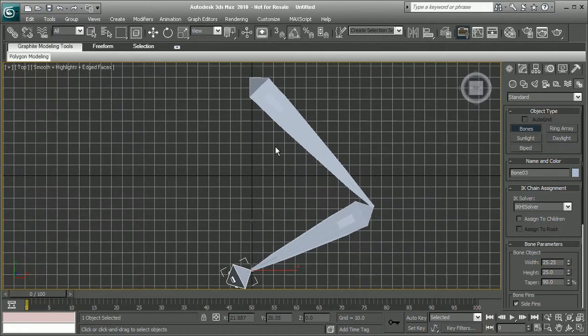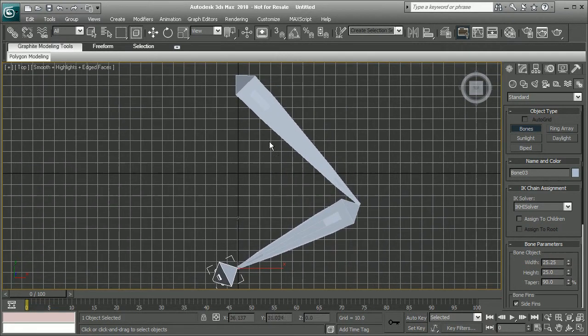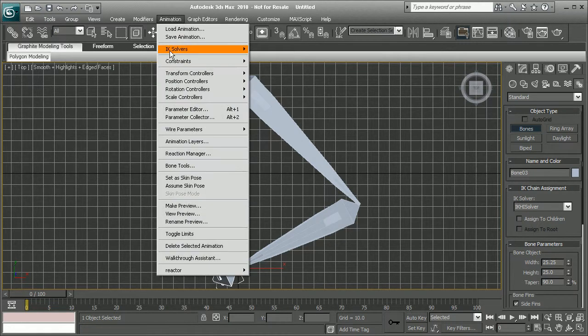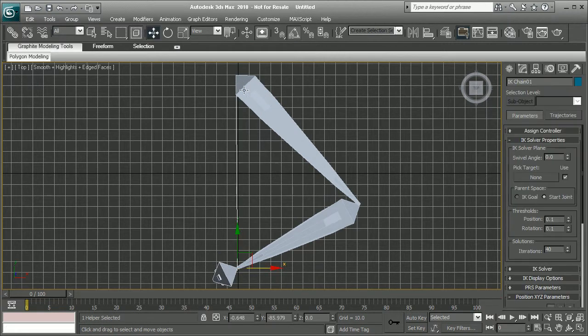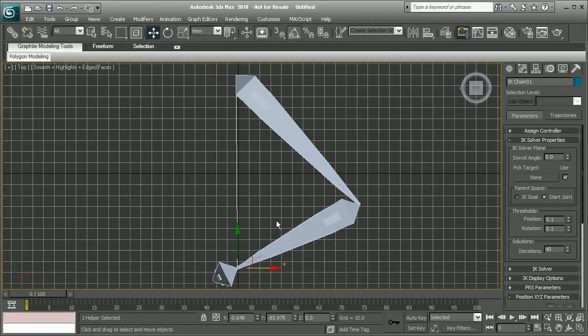Now, let's go ahead and apply an IK solver to these. Come back into Animation, IK solvers. Let's use something like a HI solver just to kind of show this. We can select our end bone there to attach that. Okay, so we have our IK solver that's been attached.